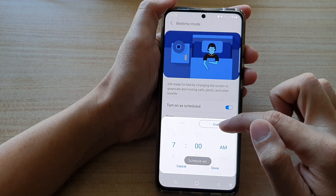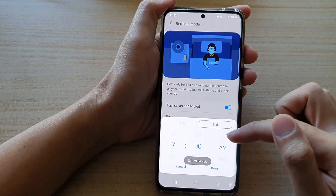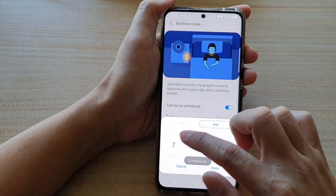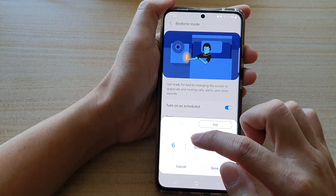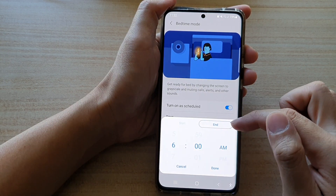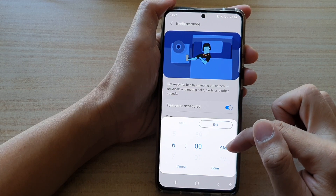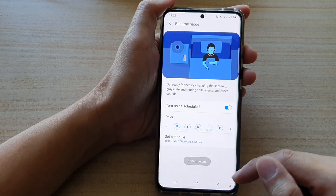In the end tab, you select when bedtime mode will be deactivated. So if you wake up at 6 o'clock, you want to turn off bedtime mode at 6 AM, then tap on done.